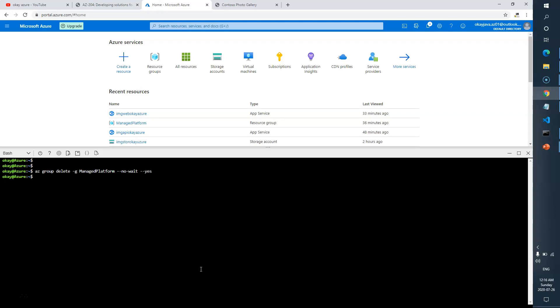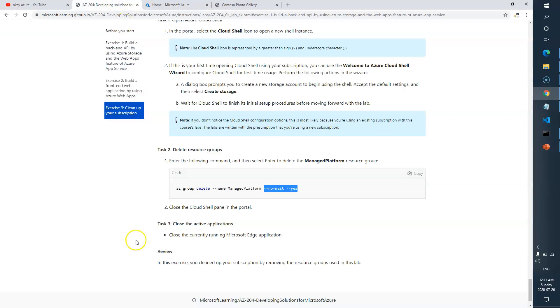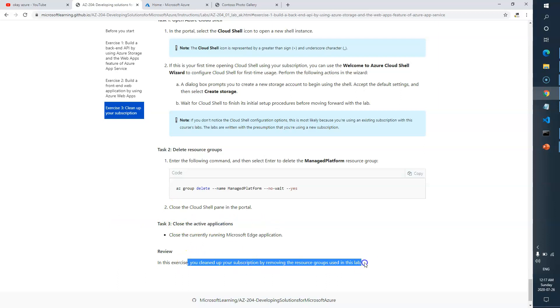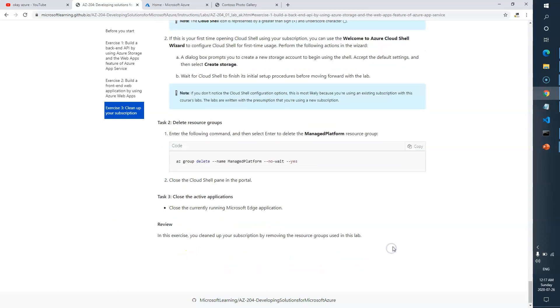Now in the background it will delete all the resources. It will take some time, sometimes like a minute actually. Till then, let's see what's next. Close the Cloud Shell, close the active applications, and then you're good to go.